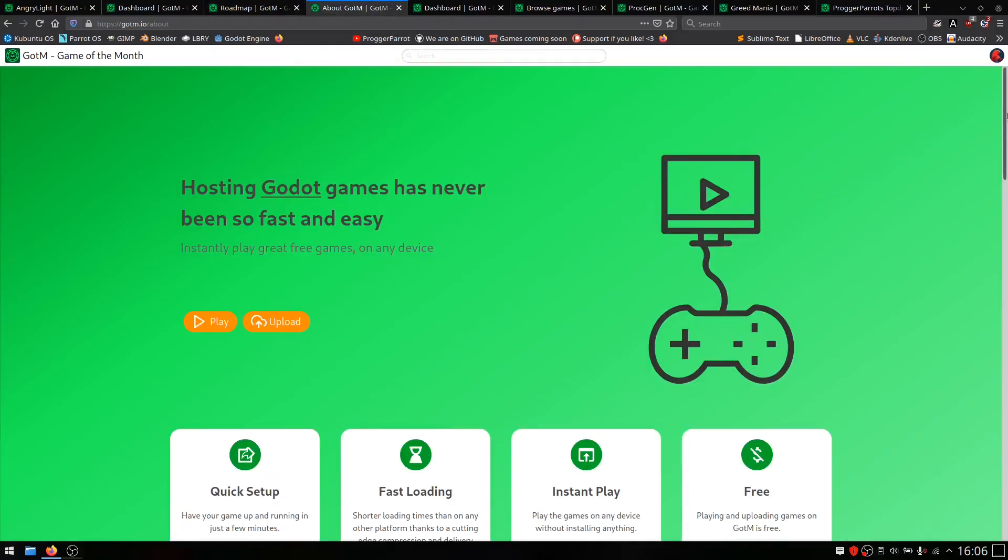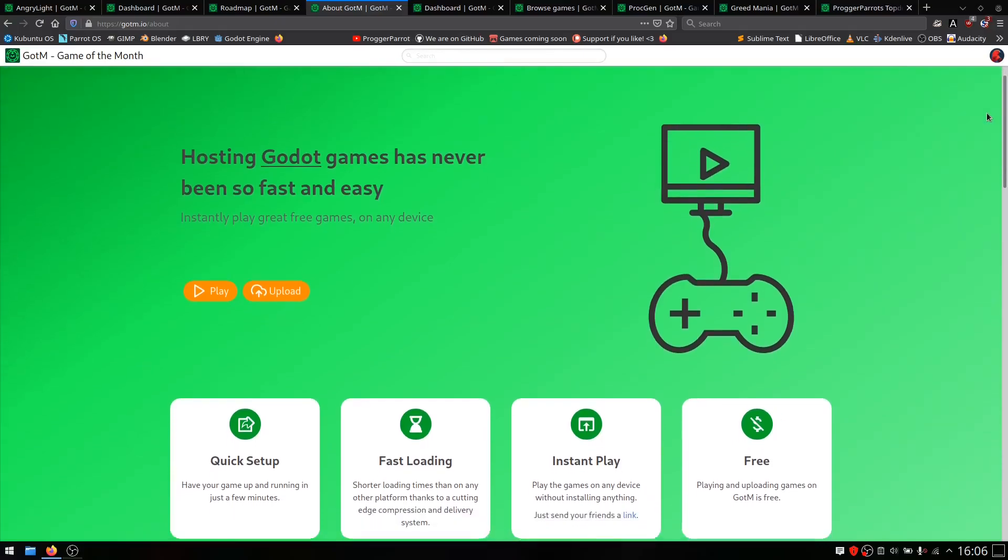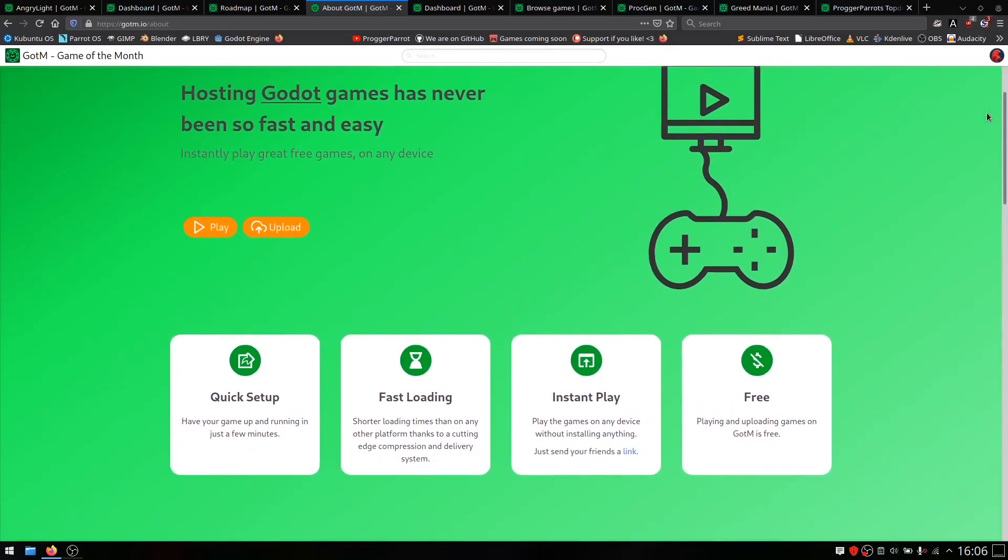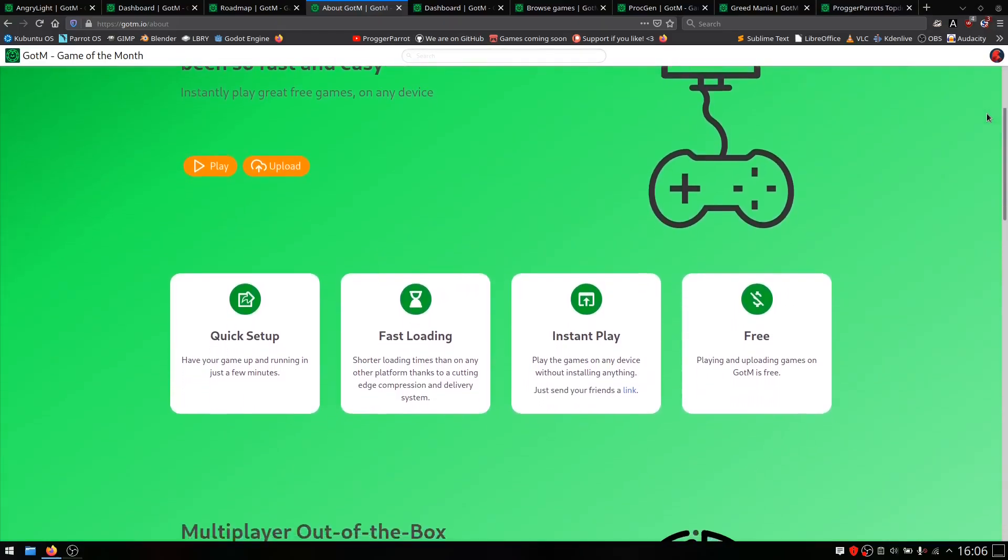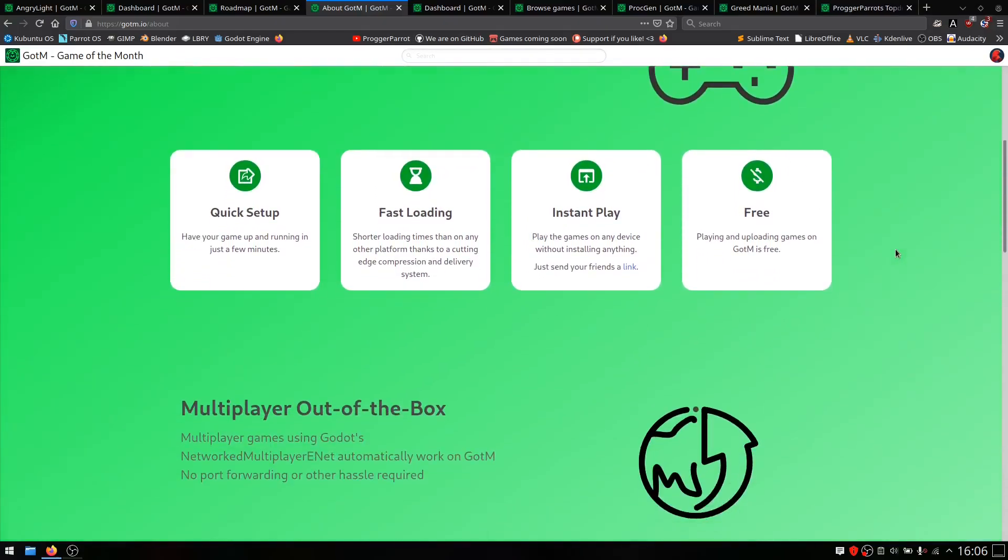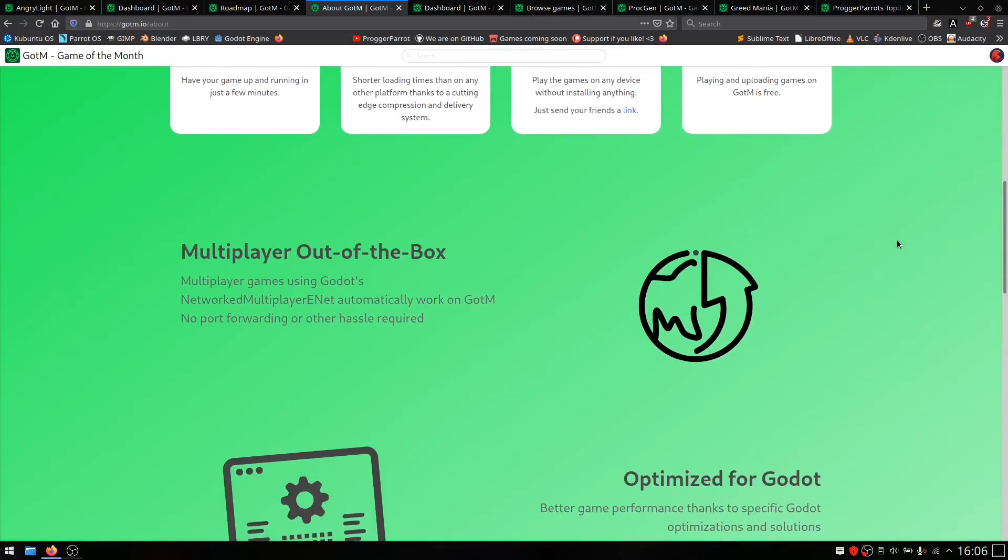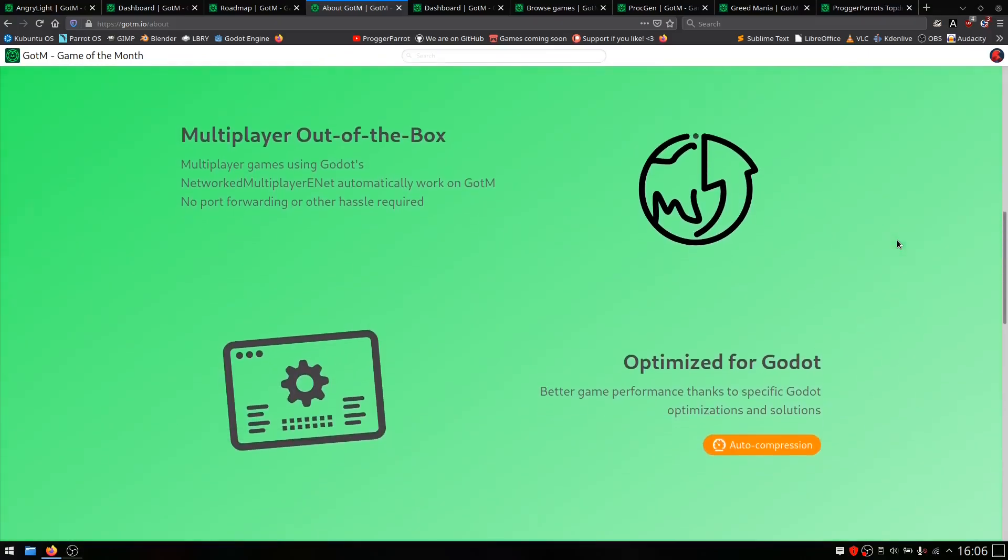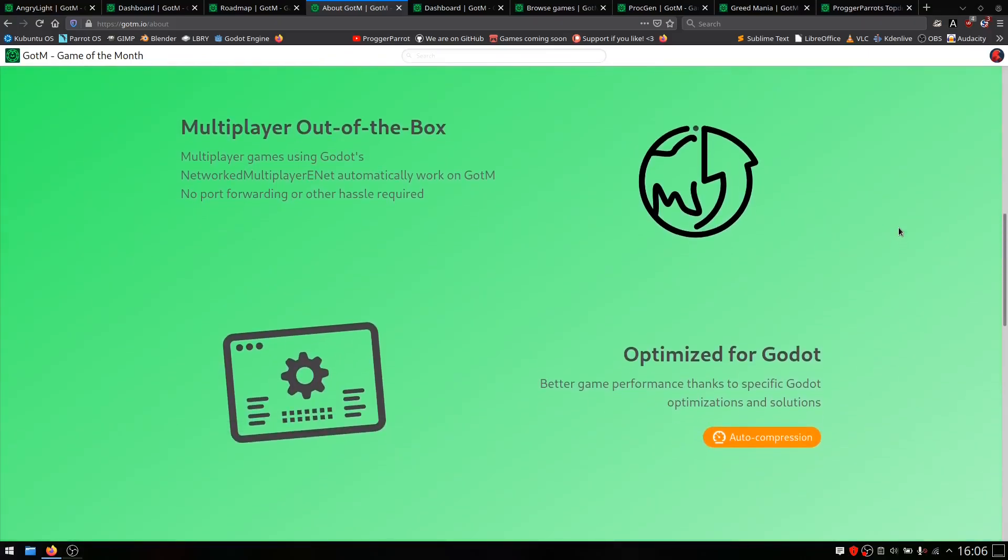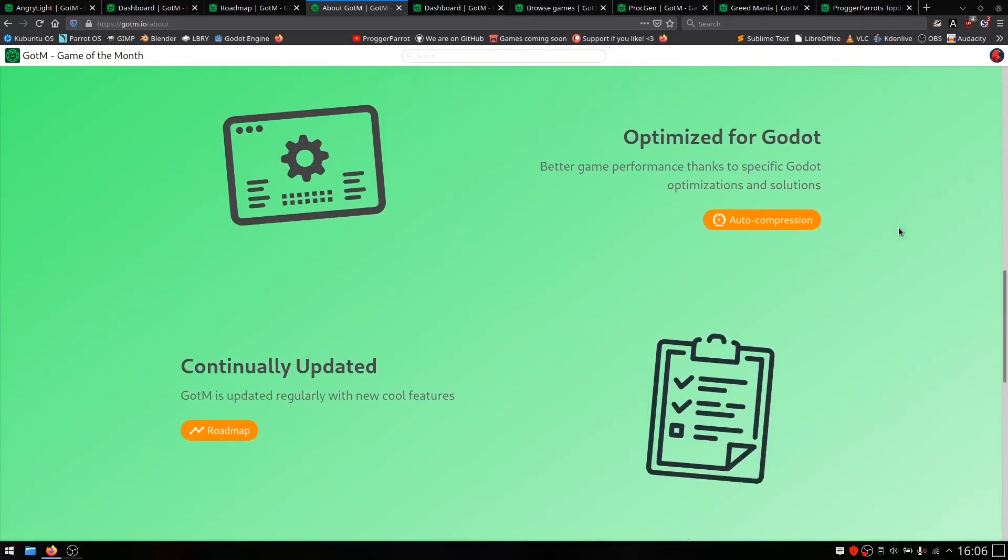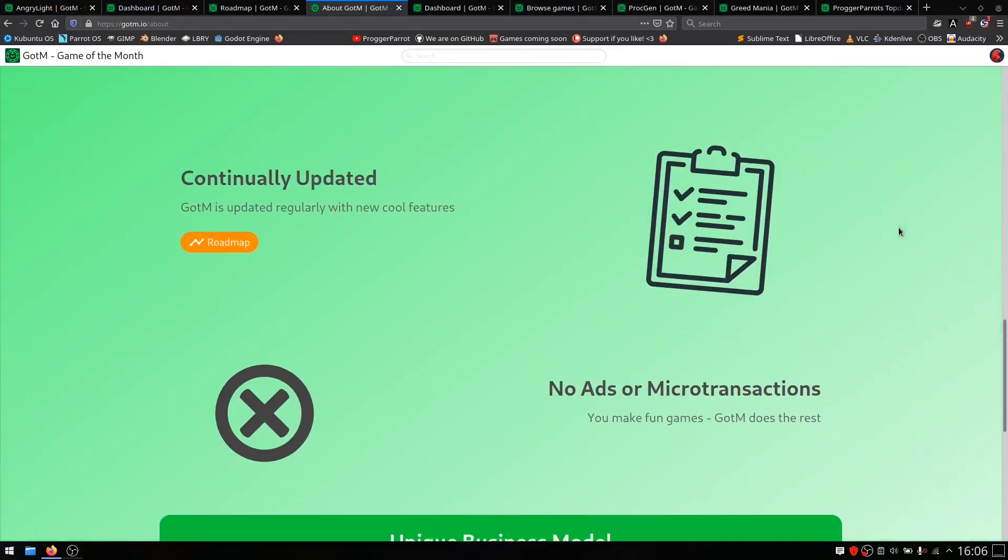The developer behind Gotem has decided to forbid ads and in-game payments. Instead, the community can subscribe to their favorite developer or just leave a tip for a nice game.